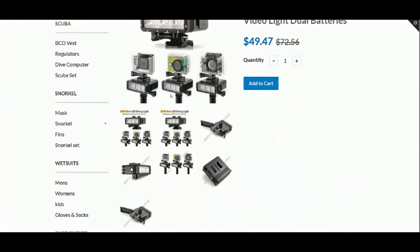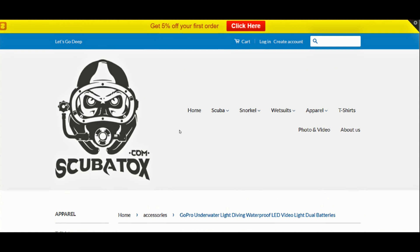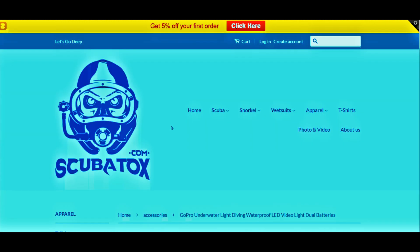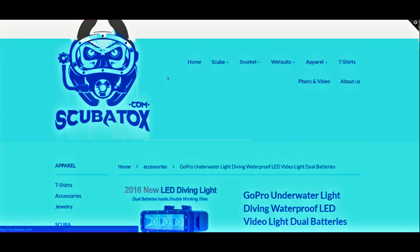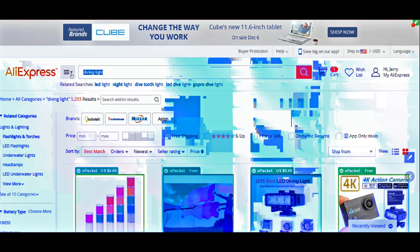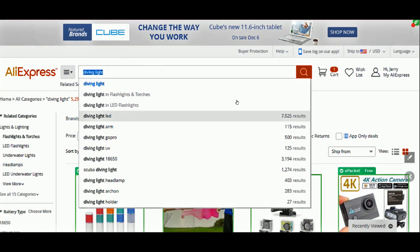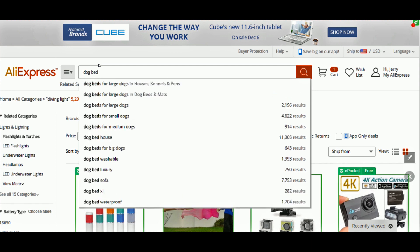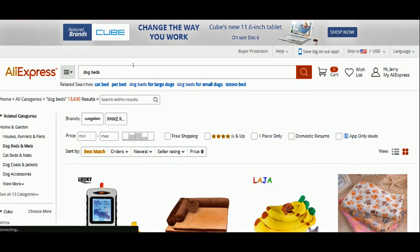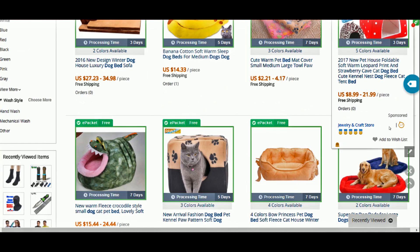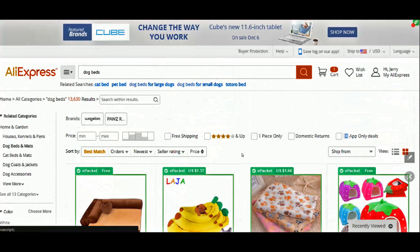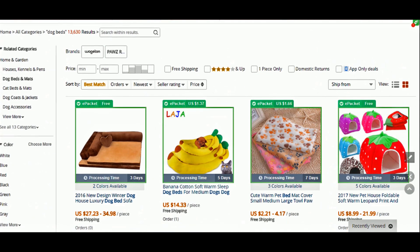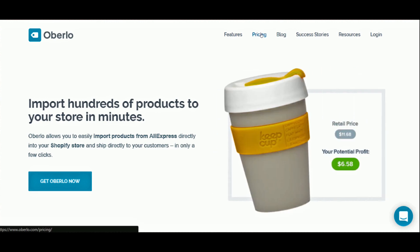So that's orbolo in a nutshell — amazing, fast importing of products from AliExpress, automatic order fulfillment, product and inventory updates. It's great for niche-related stores because you can go to AliExpress, type in anything you want, click on all the products, and push them over to your store. For example, if you want to make a dog bed store, just go over to AliExpress, click on all of them, and import them all to your store.